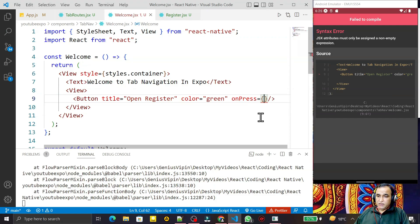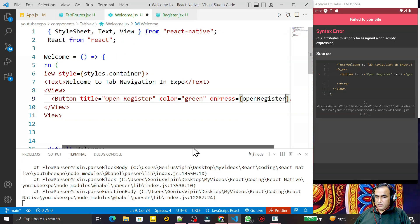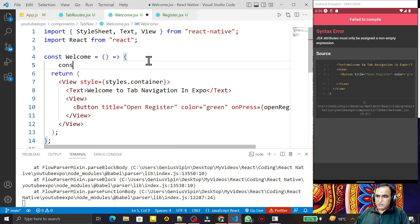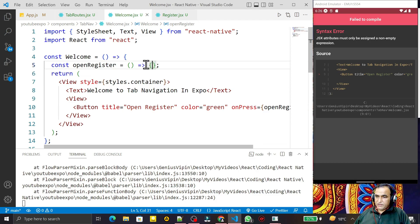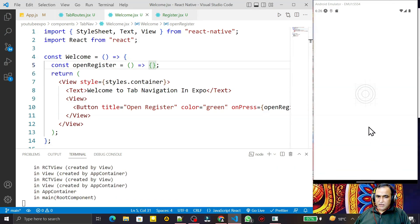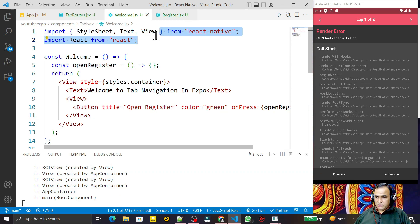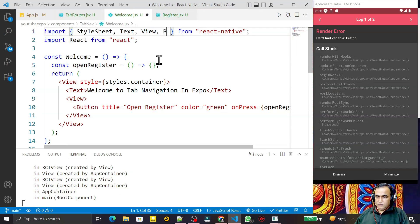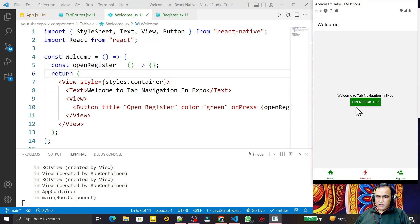On the onPress I pass the function `openRegister`, and I need to create that function. So I say `const openRegister` equal to an arrow function and save this. I also need to import Button. Now you can see that in the Welcome screen I have the Open Register button.